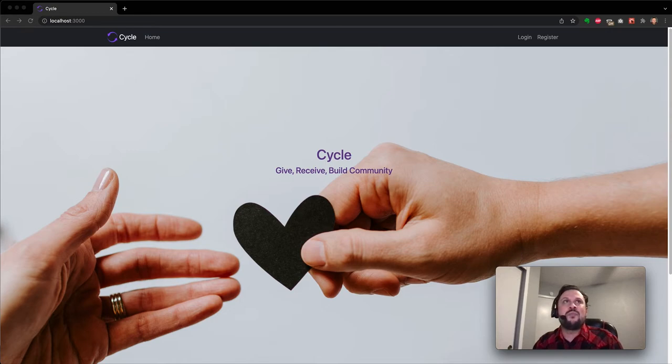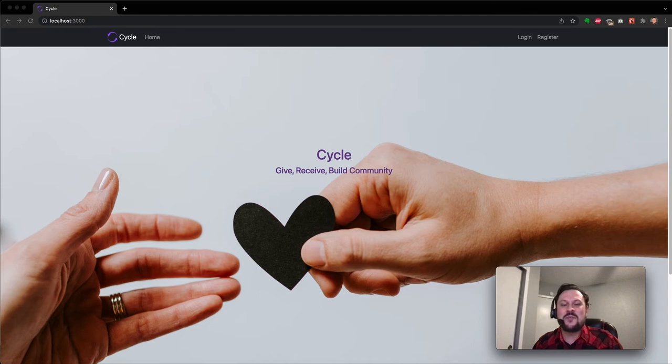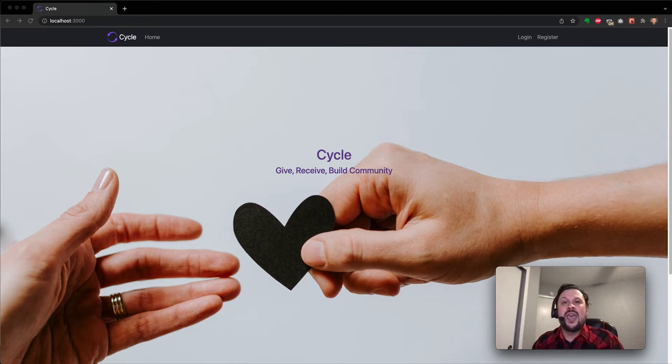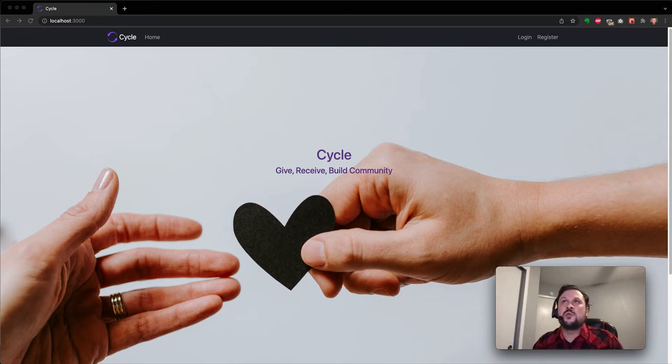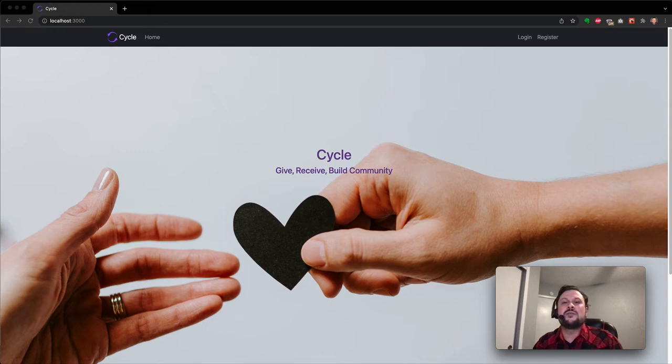I built Cycle with Django and the backend using Django REST framework, Celery with Redis, and a MySQL database. And the front end was built with React using Bootstrap, a tiny bit of Material UI, and Axios.